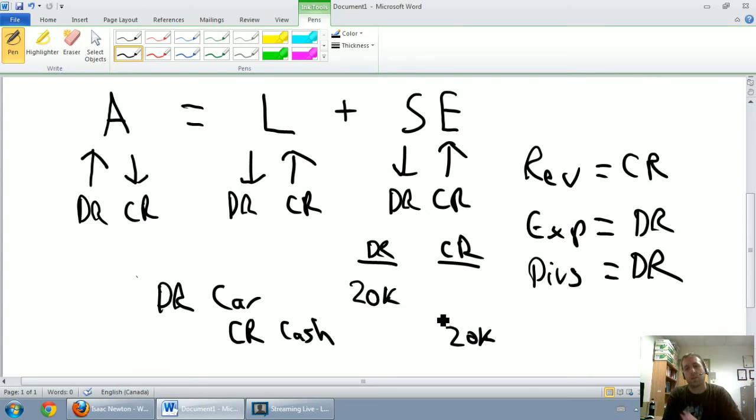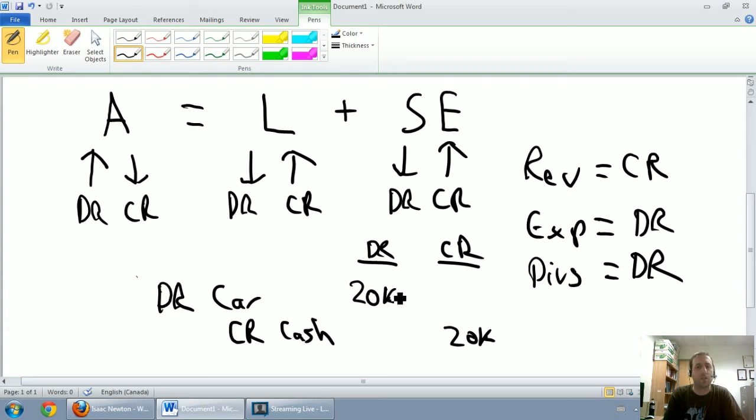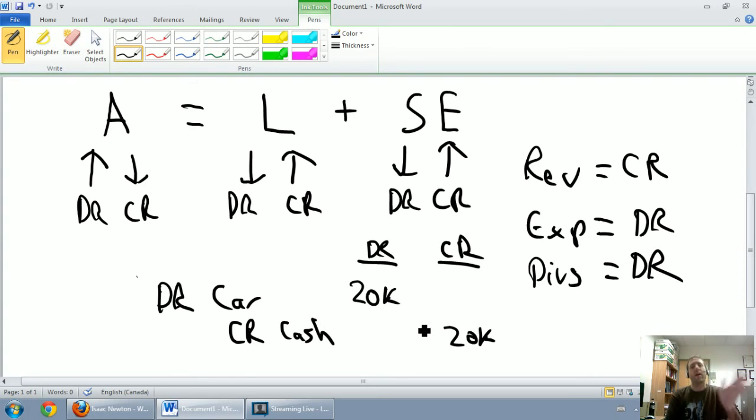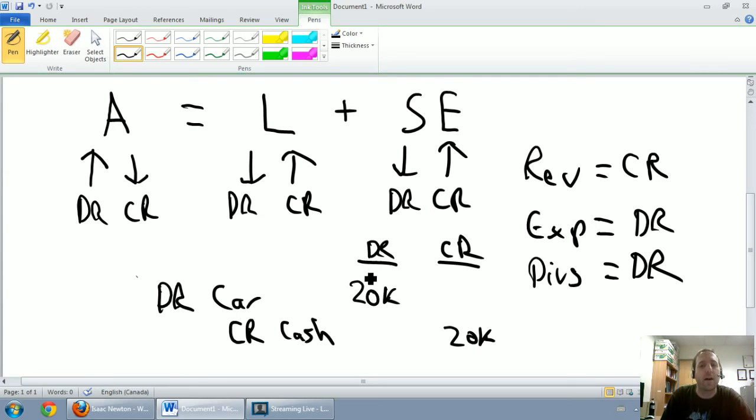Now the most important part of this is the numbers are offset. Debits are on the left. Credits are on the right. That's really crucial no matter who your teacher is or how you learn this. Debits go on the left, credits go on the right. So we've gone debit car, credit cash. We have almost a perfect journal entry. We're missing a couple of things.